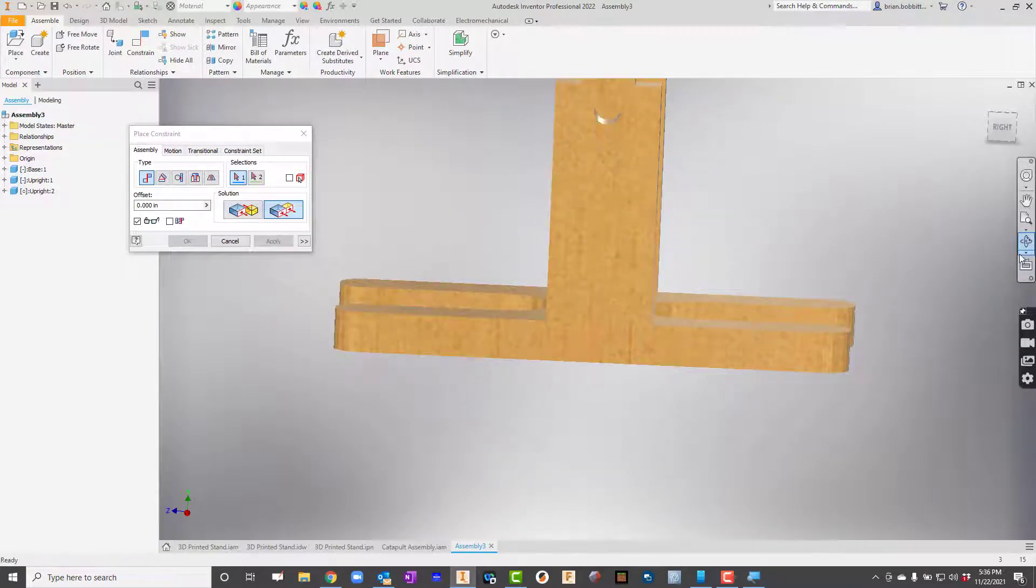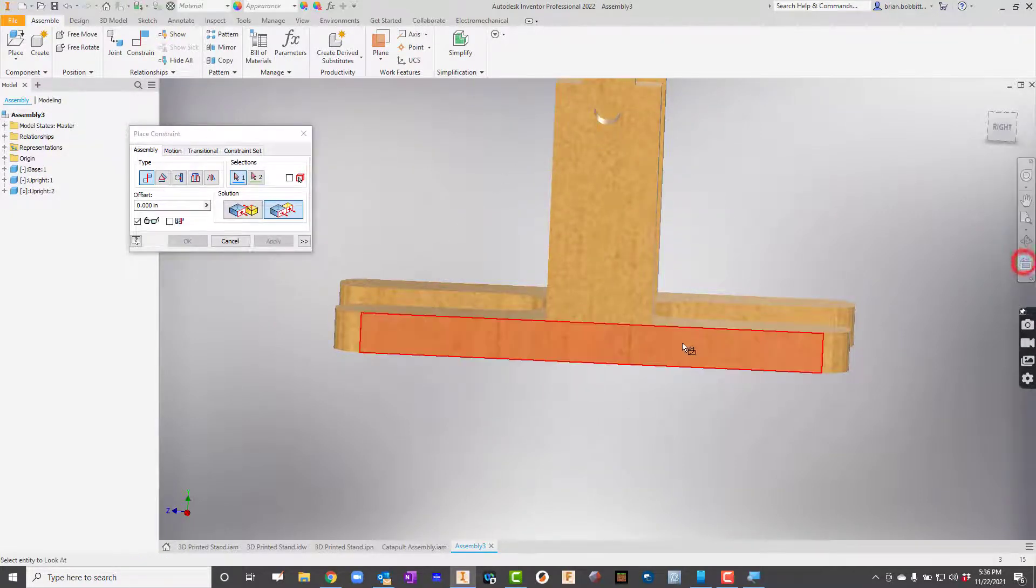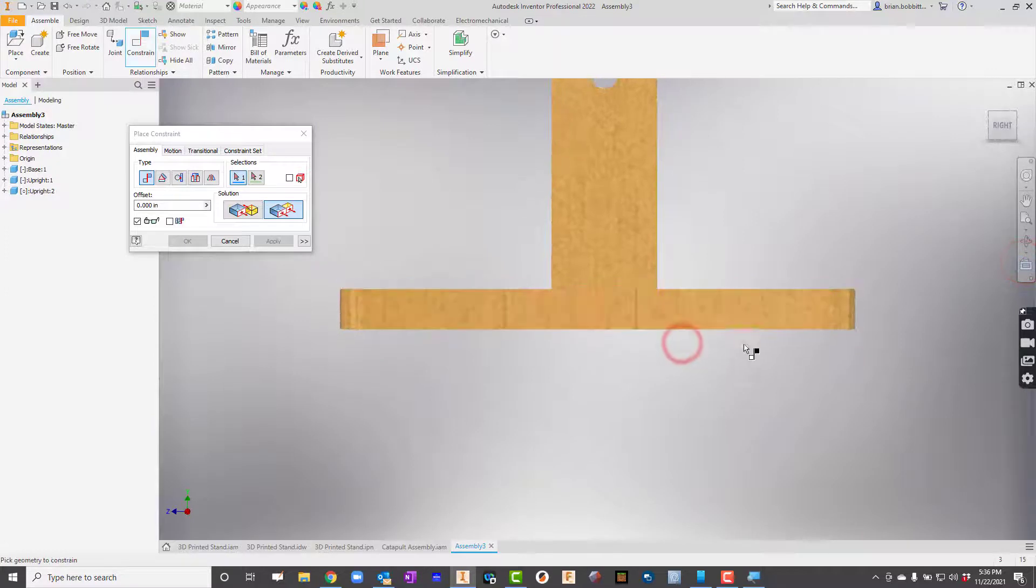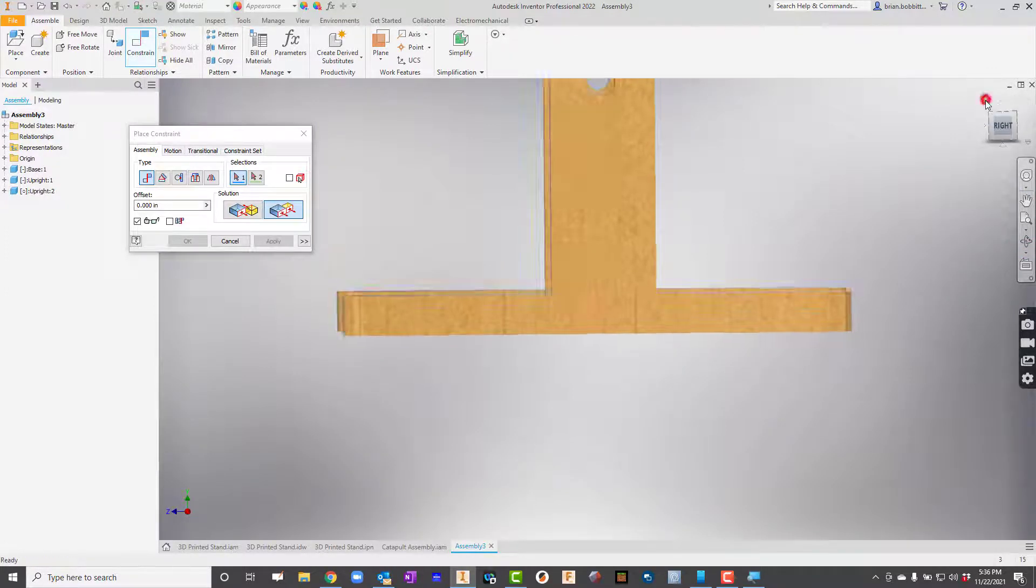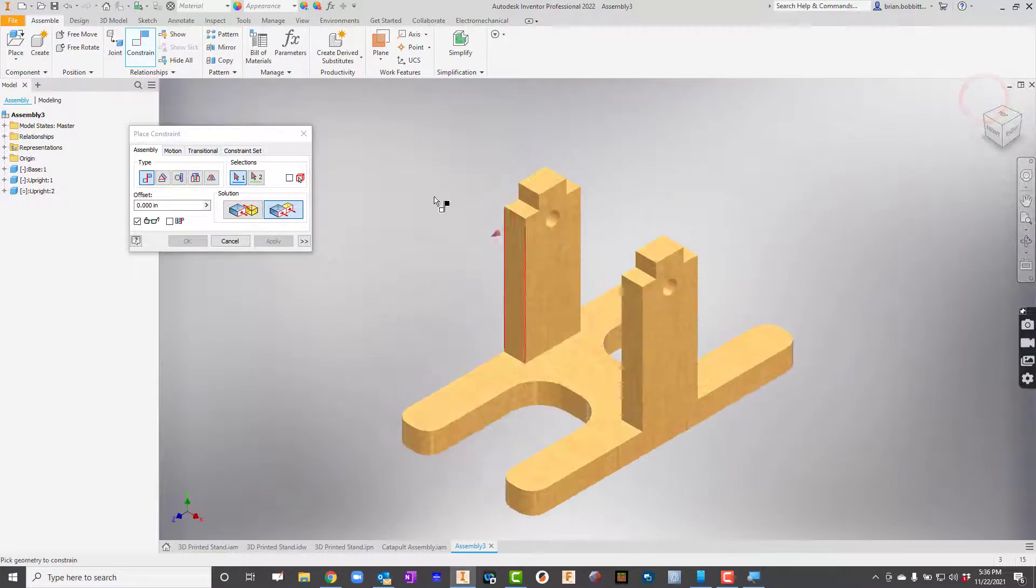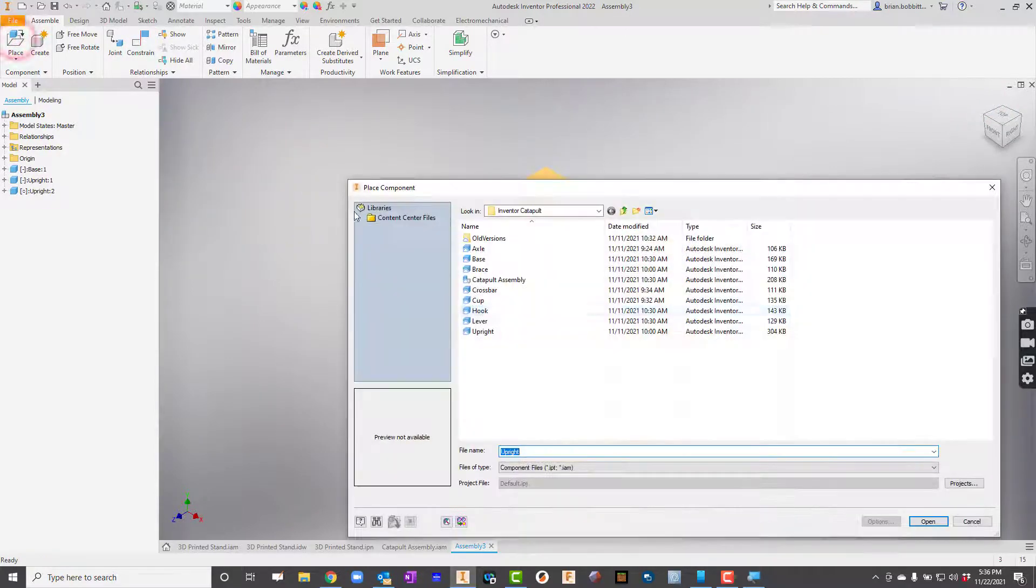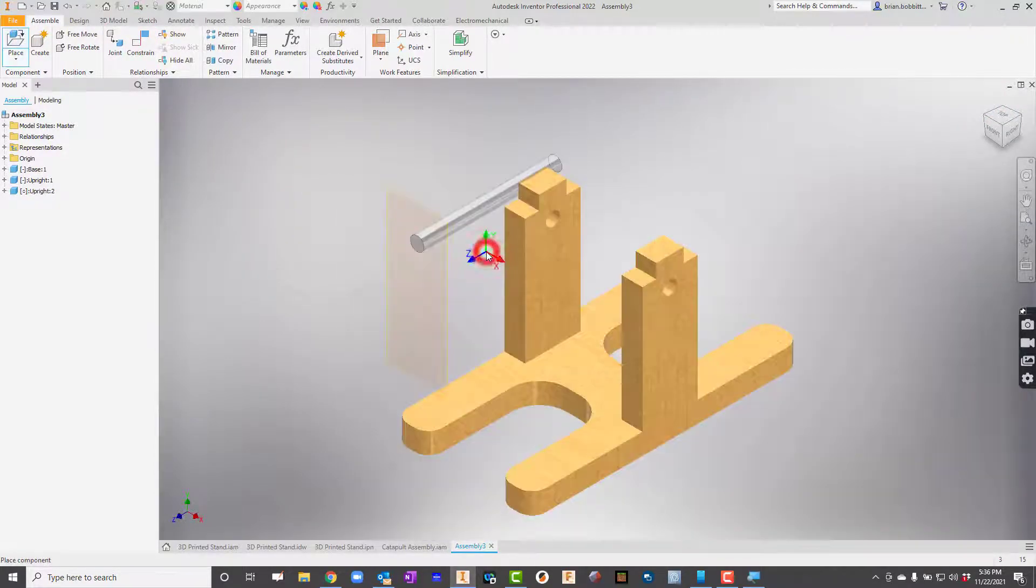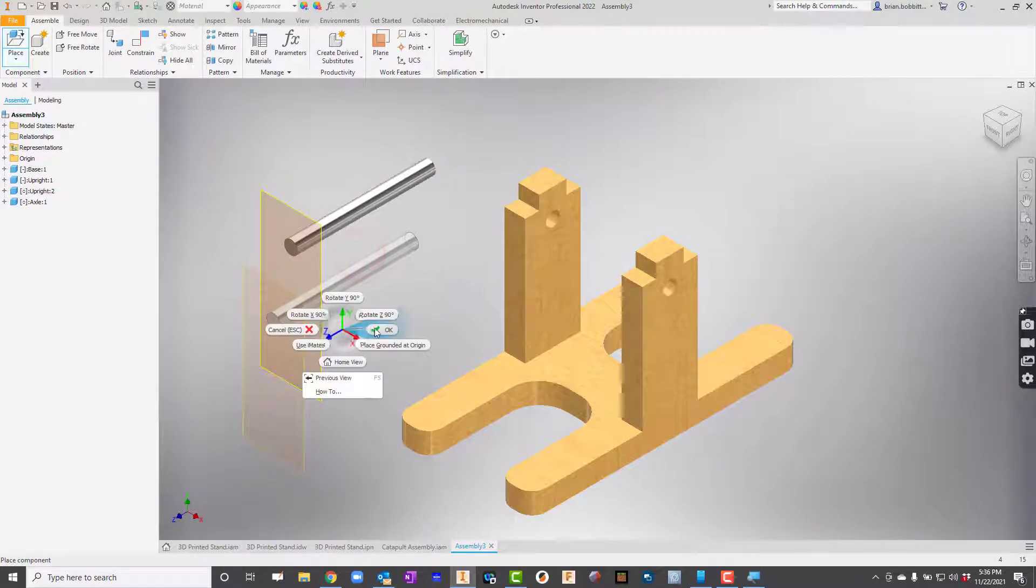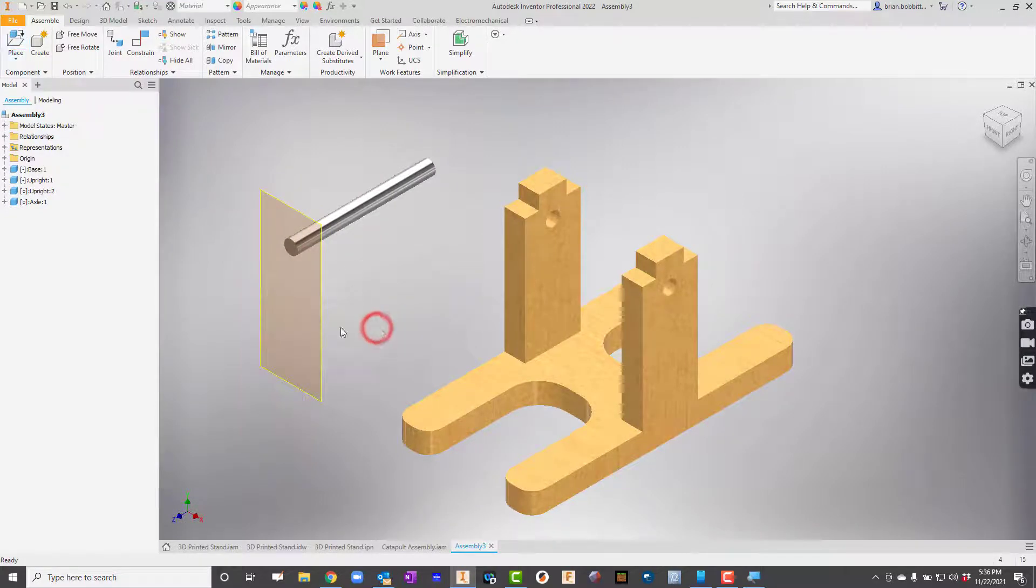OK, so let me just square it up for you. There you go. All right, so now let's go ahead and say, all right, let's put the axle in here. So I'm going to go back up to Place. And here's the axle. And I'll right-click and say OK.